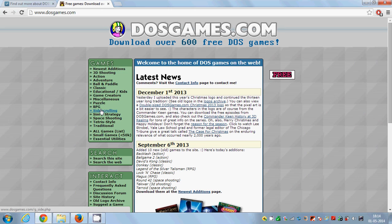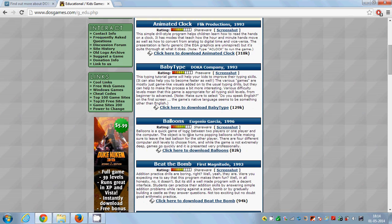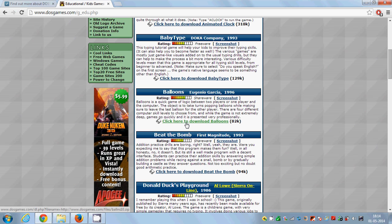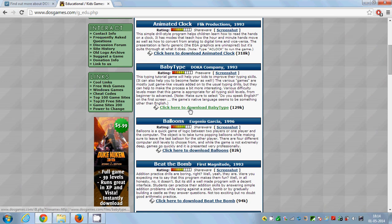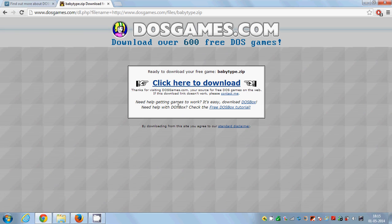I'm going to go to the games section and download an educational kids game. Let's download this file which is really small — 82 KB. I'll download this one called Baby Type. You can download any DOS game you want to play; I'm just showing you a sample of how you can use DOSBox.